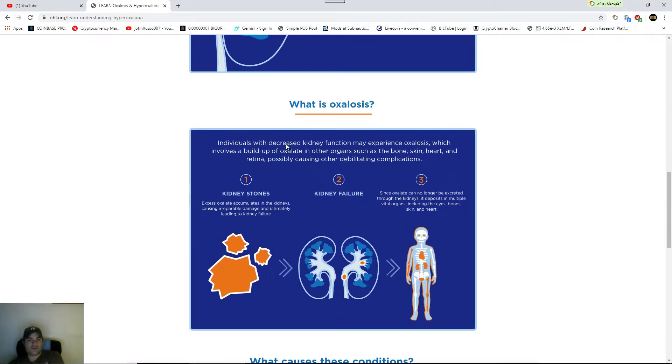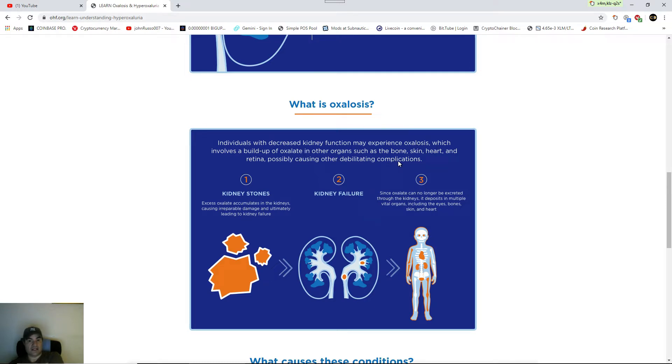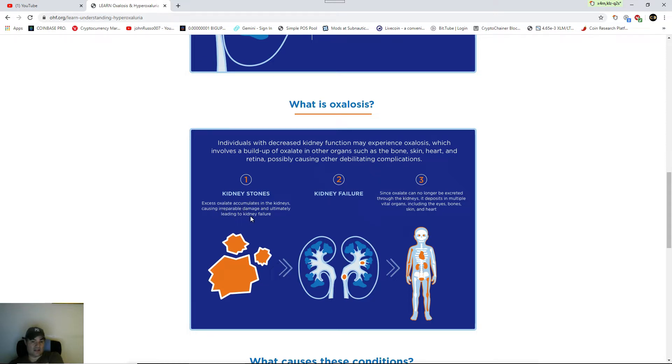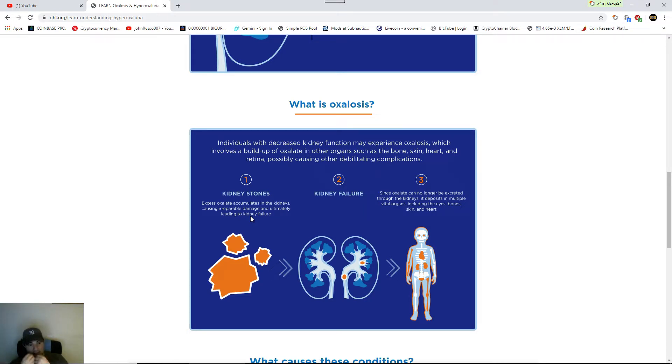Individuals with decreased kidney function may experience oxalosis, which involves a buildup of oxalate in other organs such as bone, skin, heart, retina, and possibly causing other delicate eating complications. Oxalate accumulates in the kidneys, causing irreparable damage and untimely leading to kidney failure. Is that simple enough for you to understand? Keep reading the oxalates. Get the kidney stones.